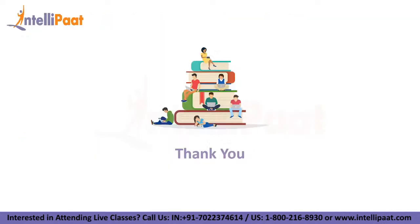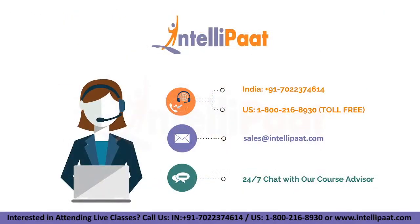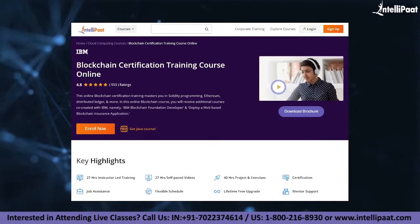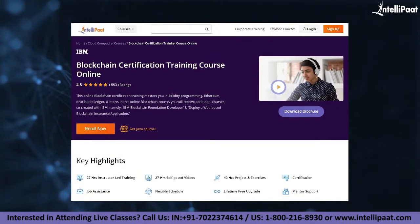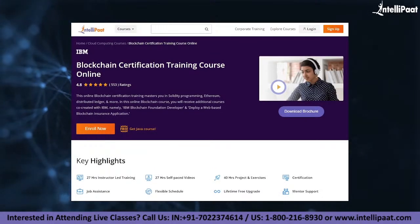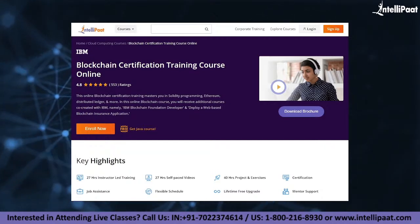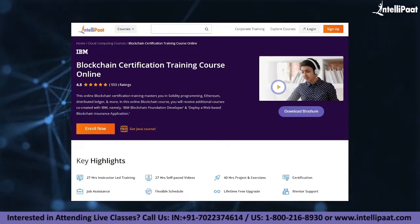Thank you, this was all from our side. I hope you liked today's session. Do not forget to hit the subscribe button and click the bell icon. Intellipad provides blockchain certification training mentored by industry experts — the course link is given in the description below.